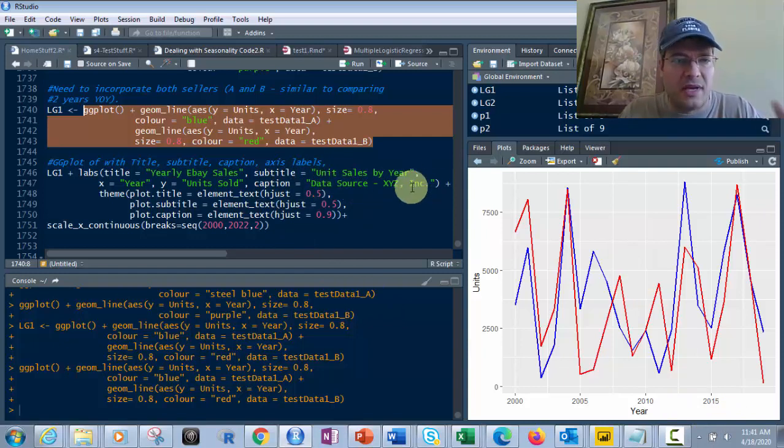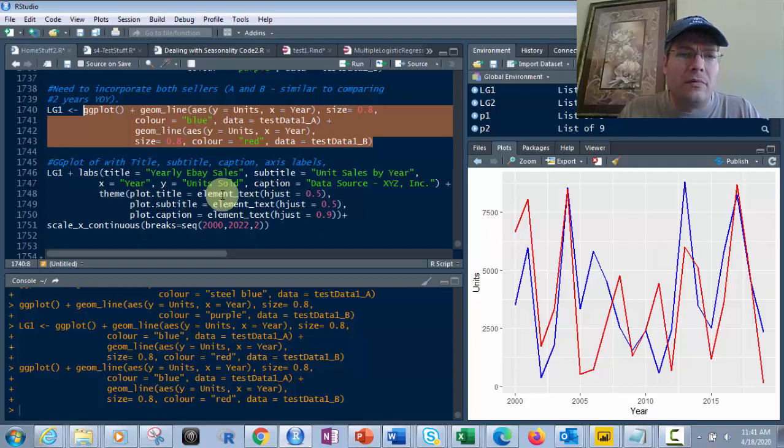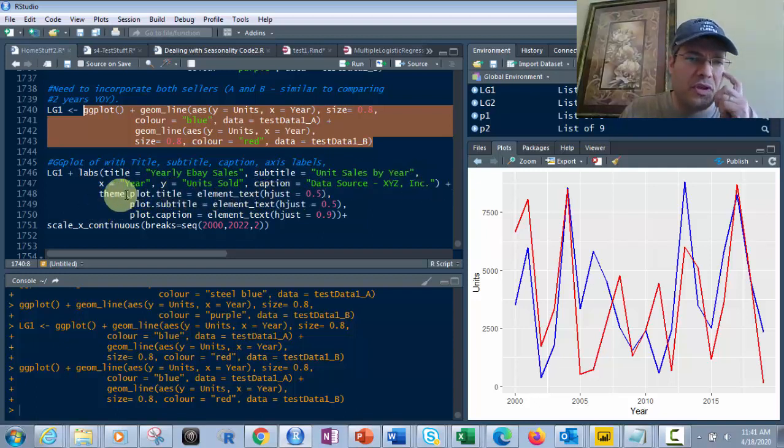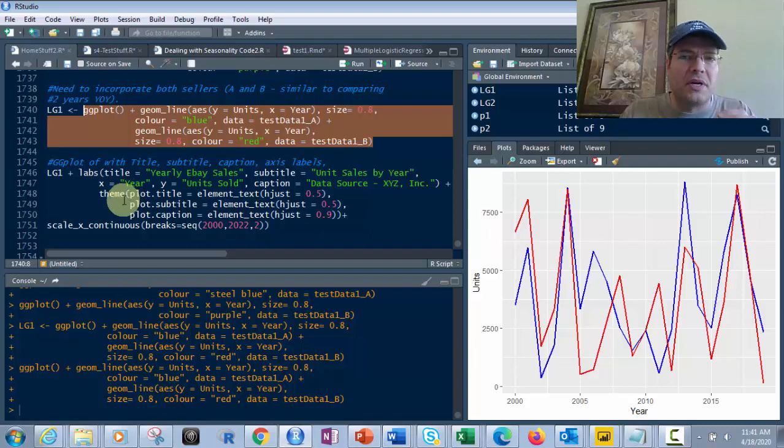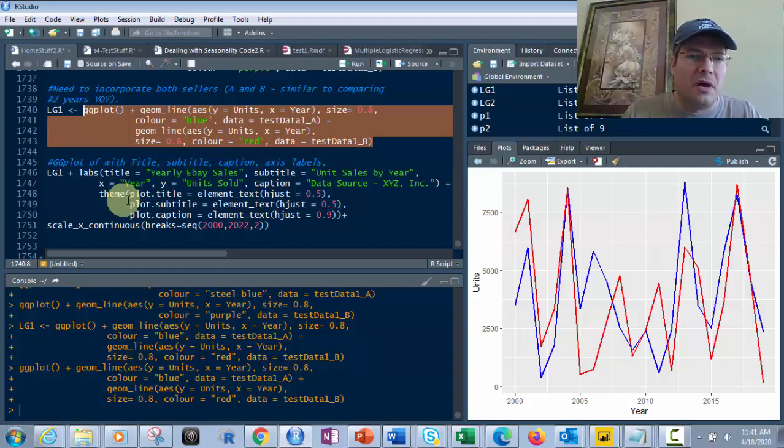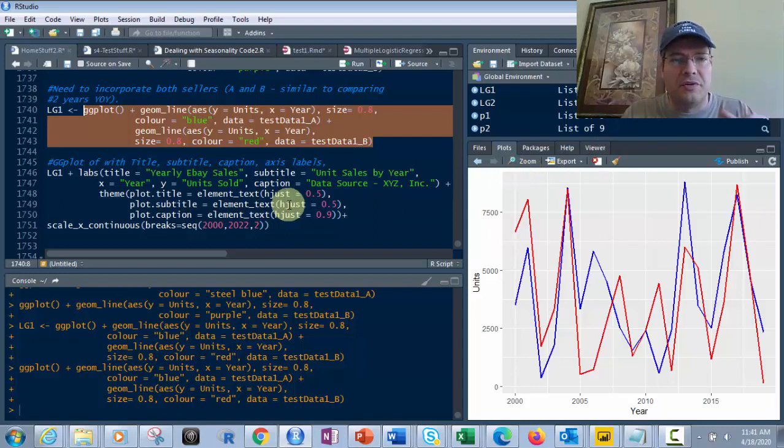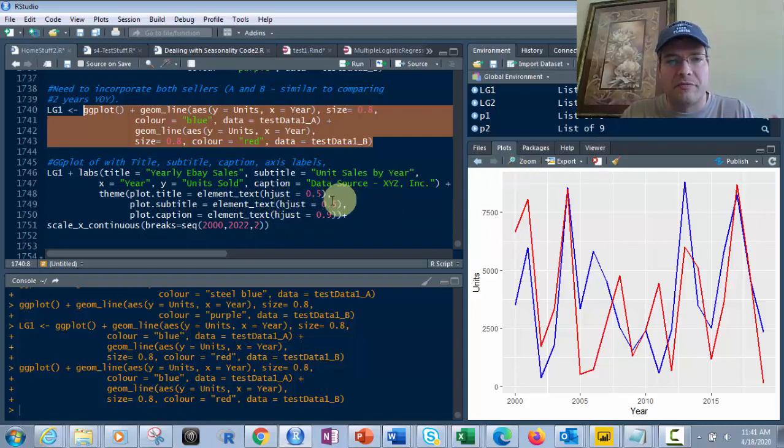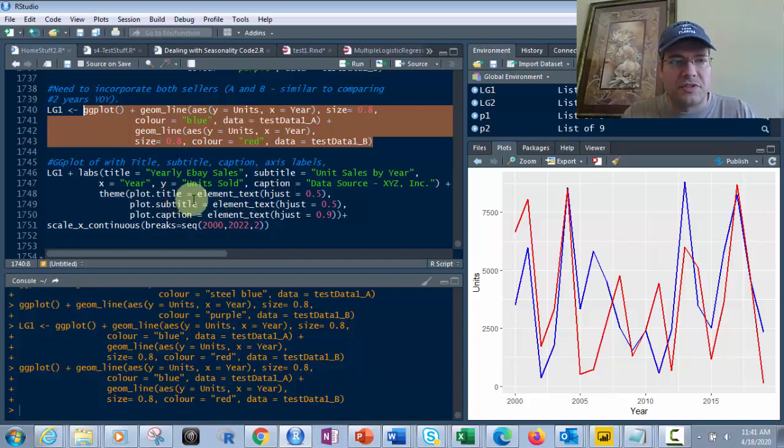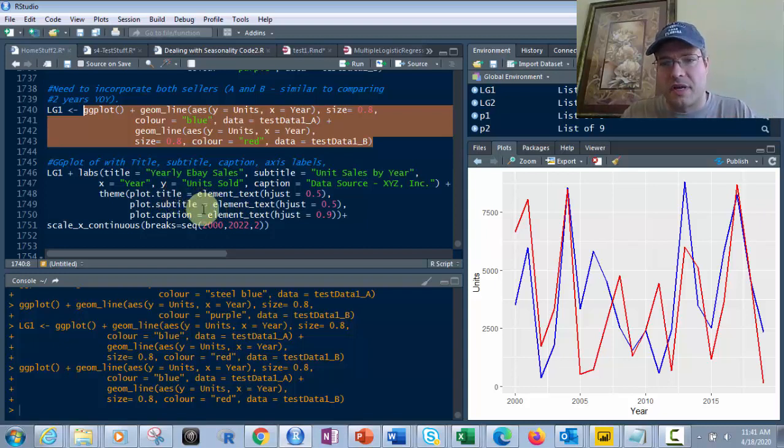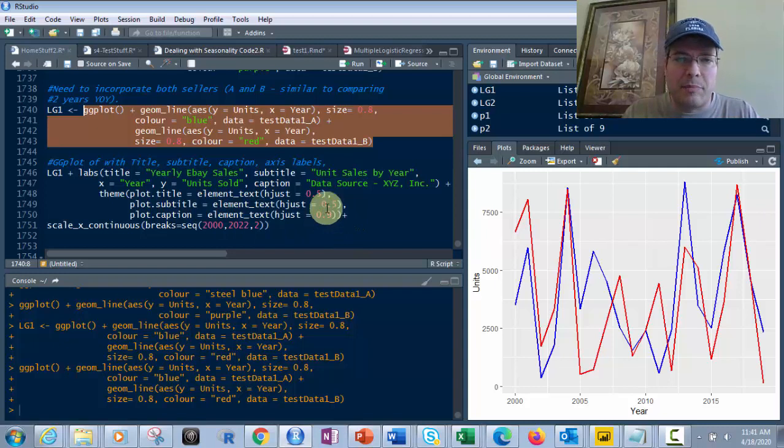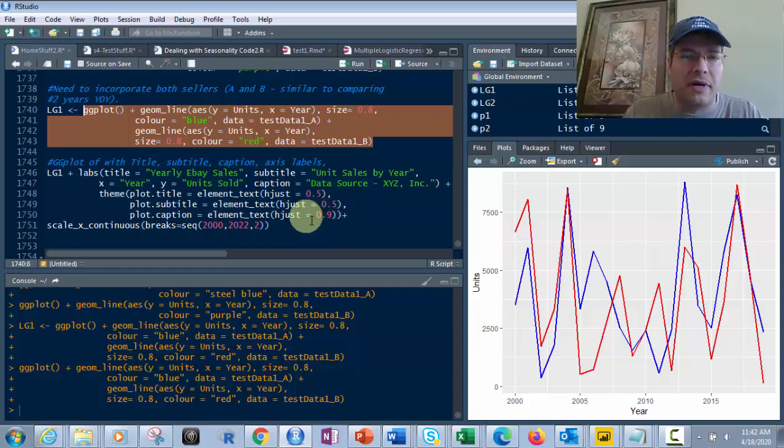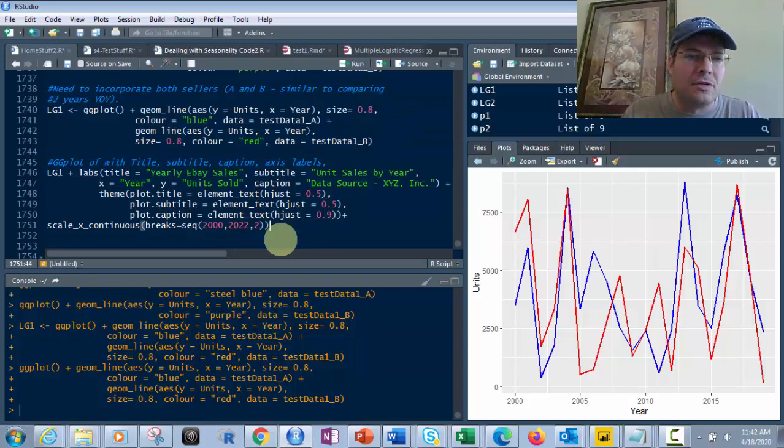Then we add theme for positioning. This is important - without it, everything's left-aligned. Setting hjust equals 0.5 centers the title, subtitle, and plot title. For the caption, I used 0.9 to position it slightly right but not all the way.